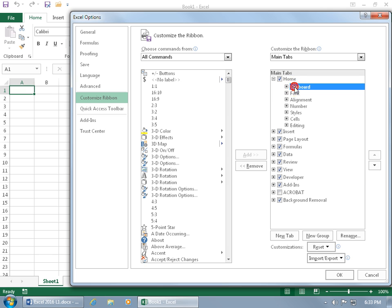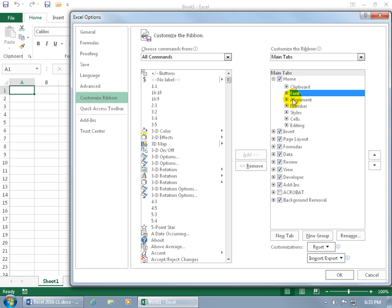The first group on the Home tab is Clipboard, then Font, and so on. Top to bottom in this list corresponds to left to right on the ribbon.